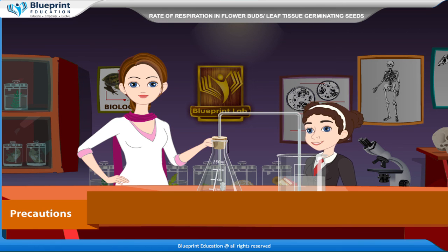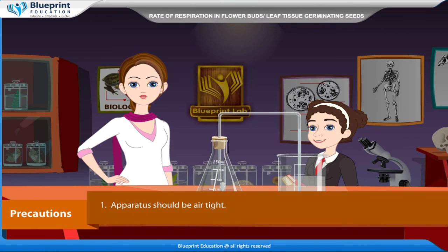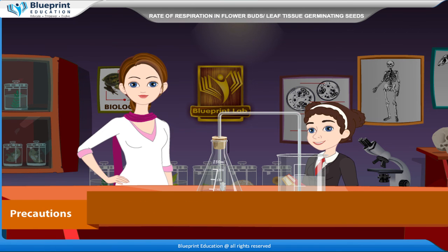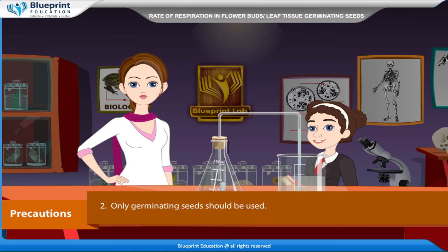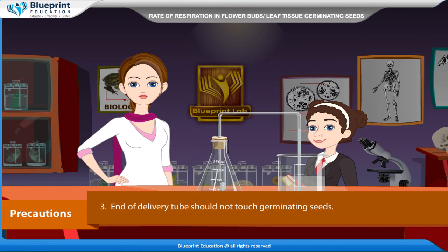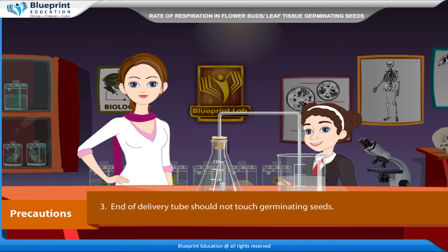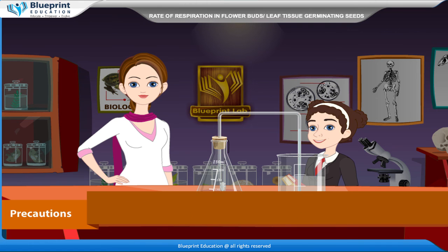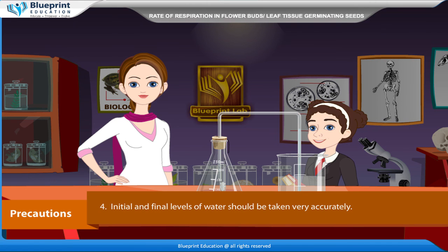Precautions: The apparatus should be airtight. Only germinating seeds should be used. The end of the delivery tube should not touch the germinating seeds. Initial and final levels of water should be taken very accurately. Student: Thank you, ma'am. This experiment has made the concept very easy to understand.